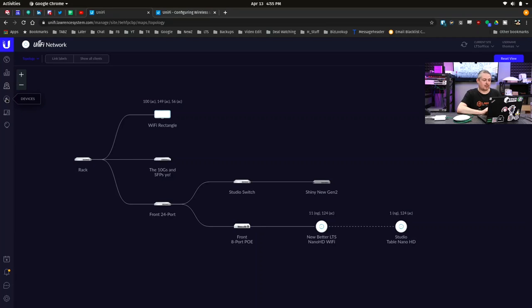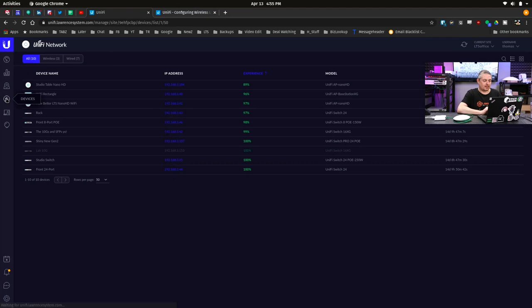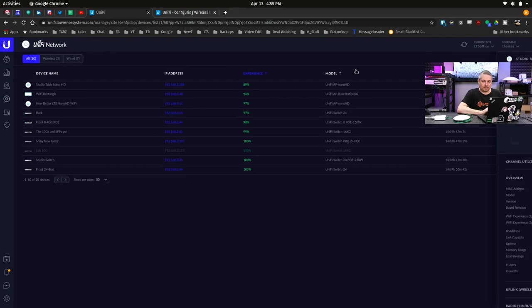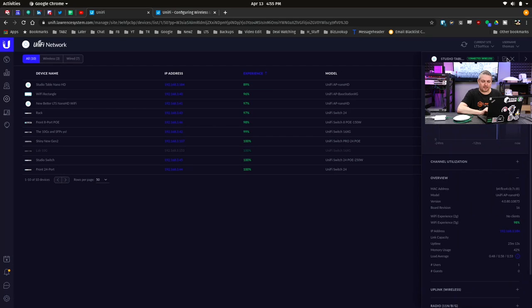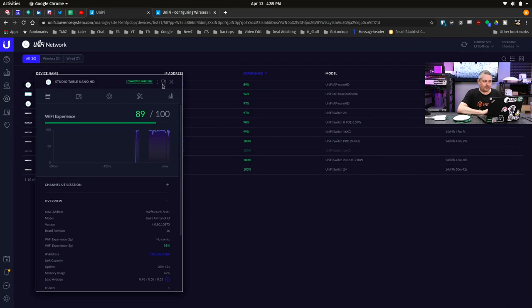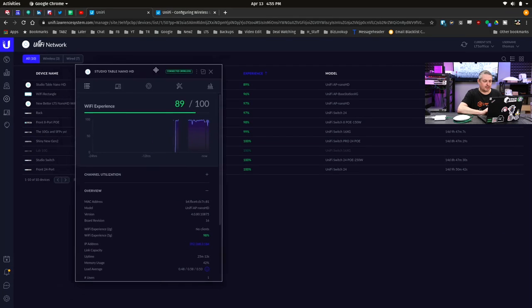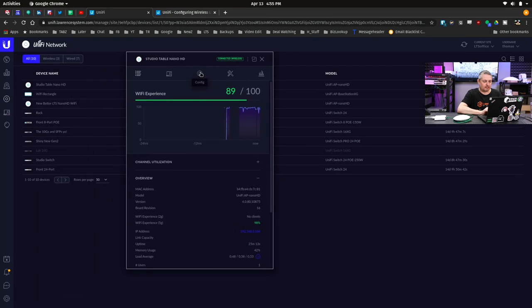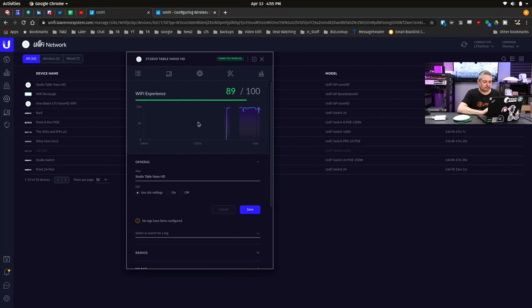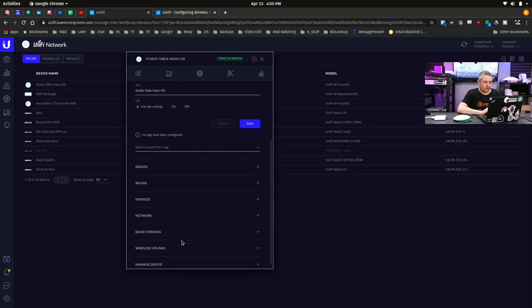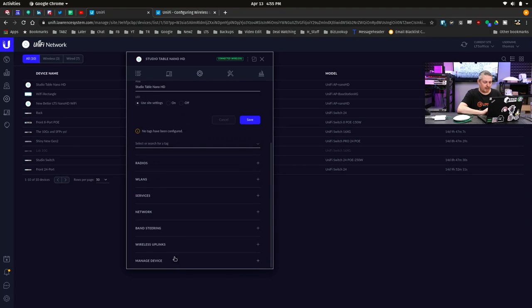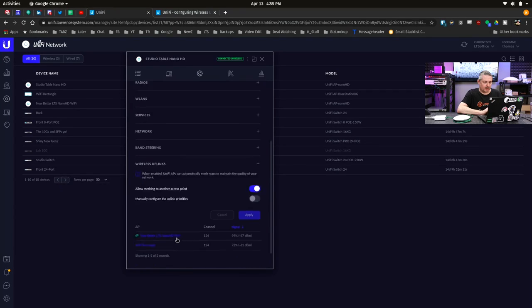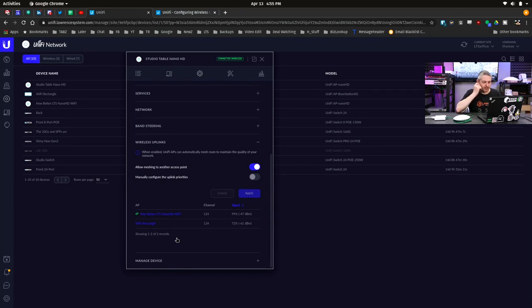As far as settings go, go over here to the devices. And we'll pop this out. Go to the config. Scroll down. And here we go. Wireless uplink. This is turned on.